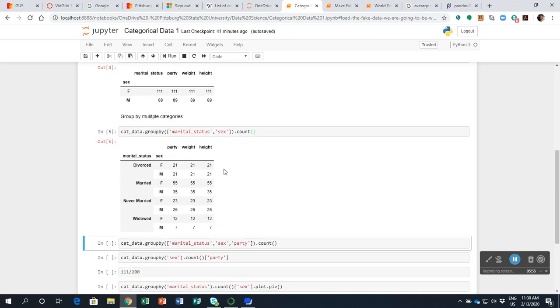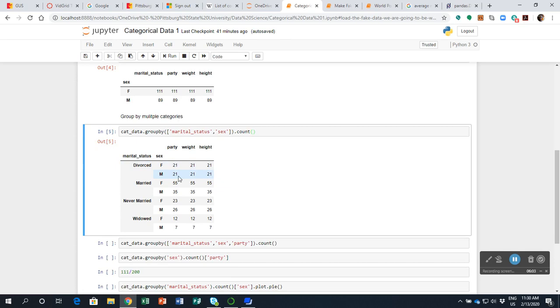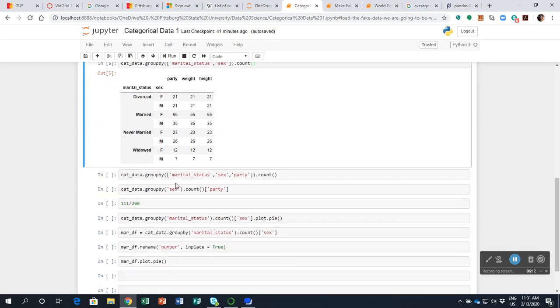And again, I've done counting. So here among my divorced, I have 21 females and 21 males. And it doesn't break out for their party affiliation, it's just left there.